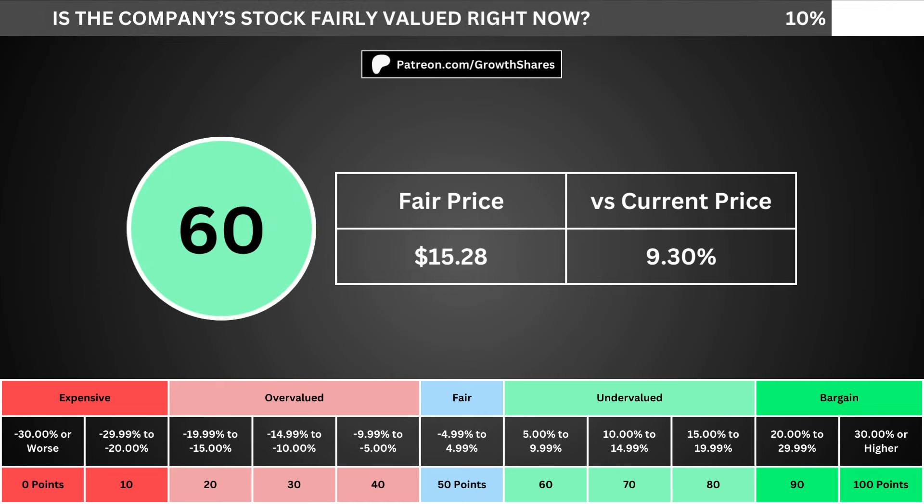But of course, we can't forget about the fair price and whether it's the right time to buy the stock. I use a discounted cash flow model taking into account a 10% margin of safety. That translates into the company's fair price and how many percentage points above or below its current price the stock is. When we compare those numbers with the table below, we can see where the company's stock lies in its intrinsic value spectrum right now.